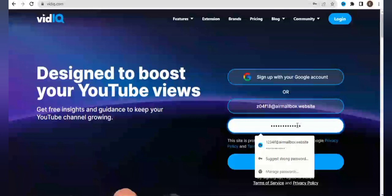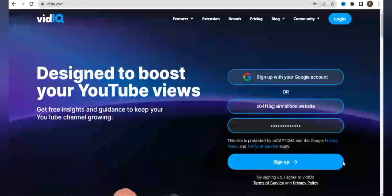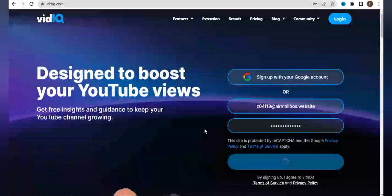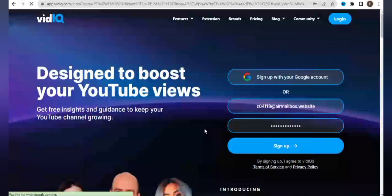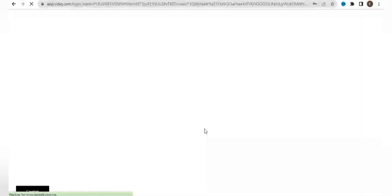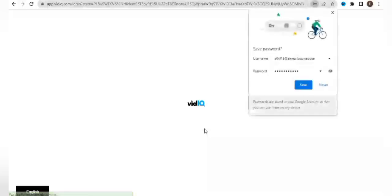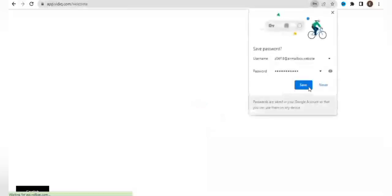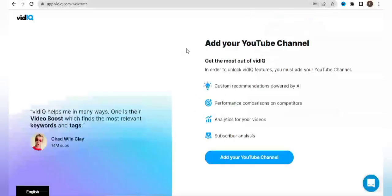Once you choose a password, you just click on sign up. Once you click on sign up, it's going to redirect you to the welcome page. It says add your YouTube channel to get the most out of vidIQ.